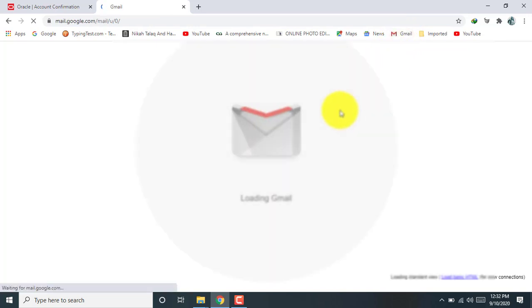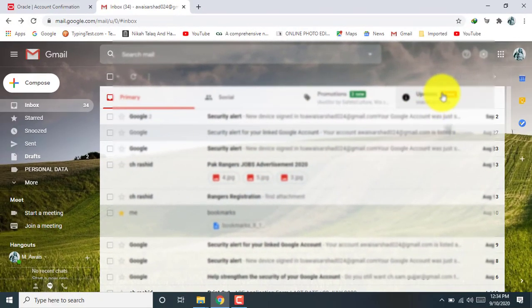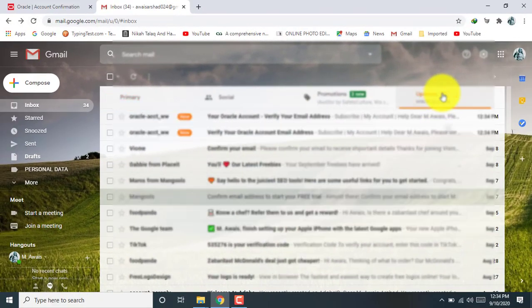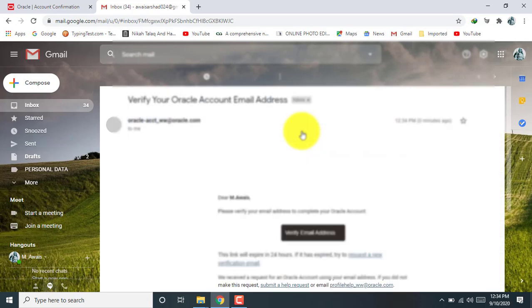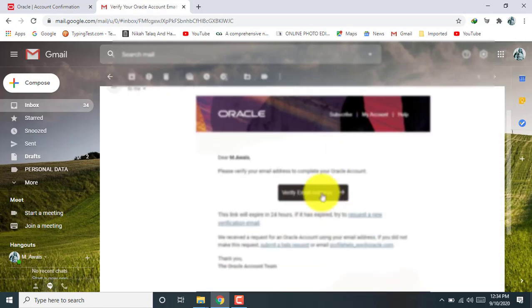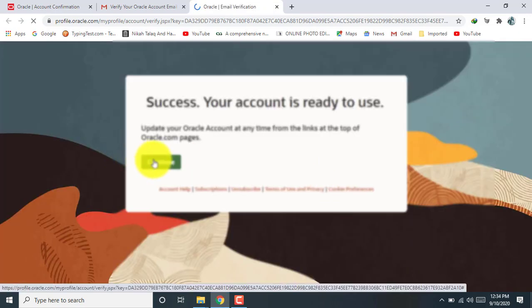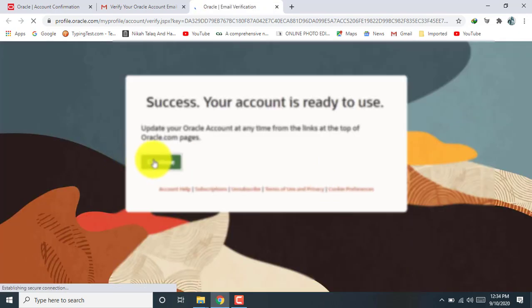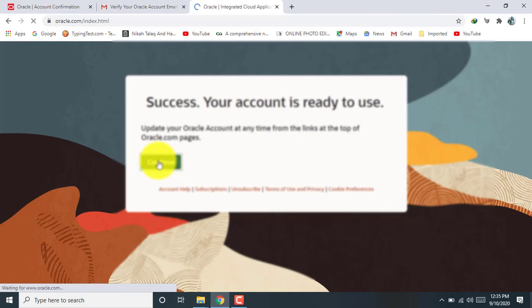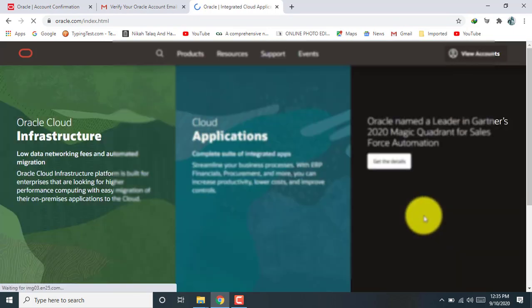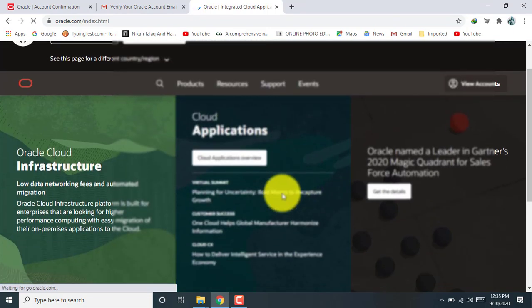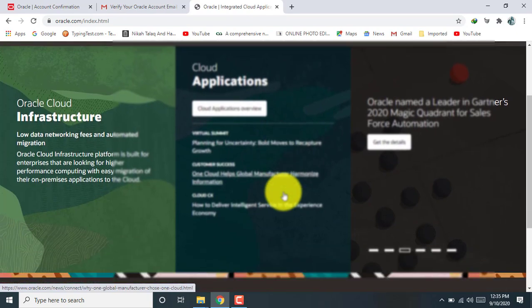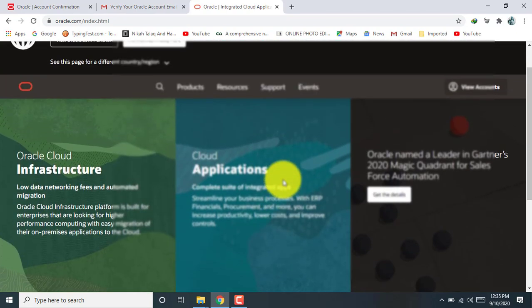And now we are going to verify our email. Okay, verify email address. It takes some time, depending on your internet browser speed.